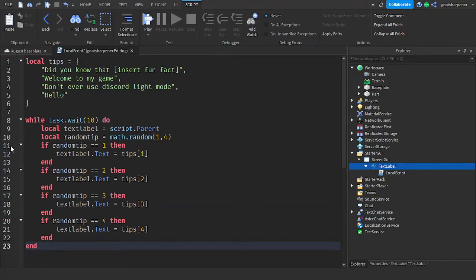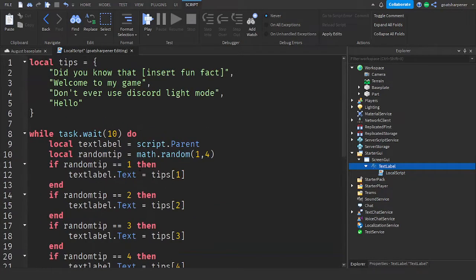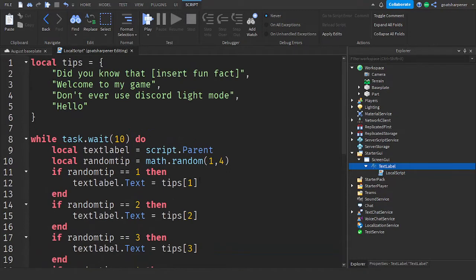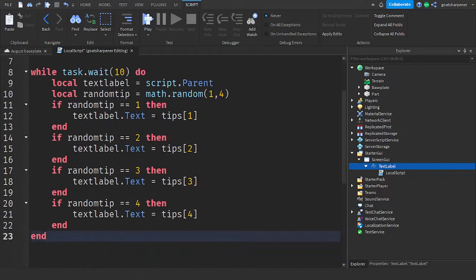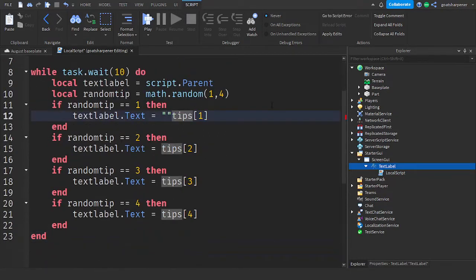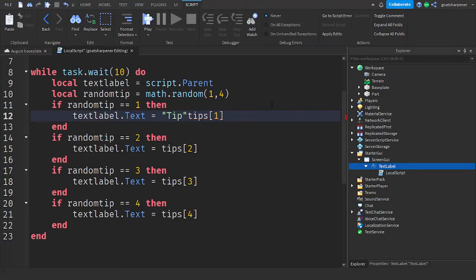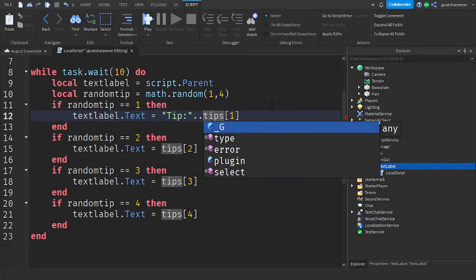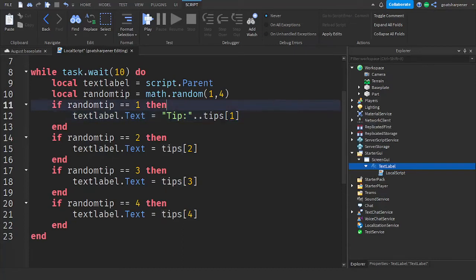However, I will show you something that you can add to make it a little bit better if you want. So after the equal sign, you can put quotation marks, and then depending if your thing is a tip or hint, you can write tip, and then colon, and then behind the quotation marks, just put two dots.